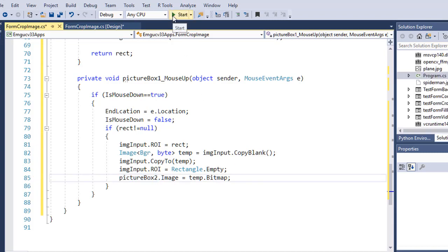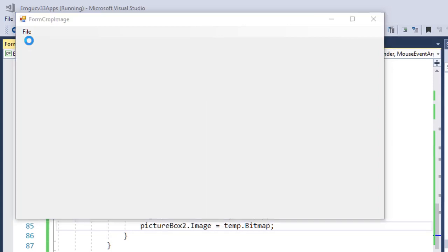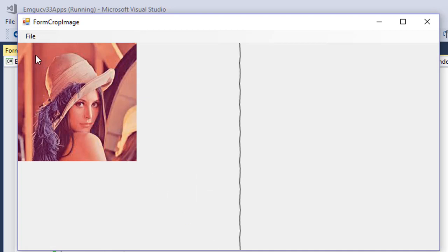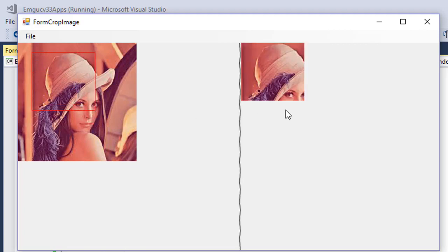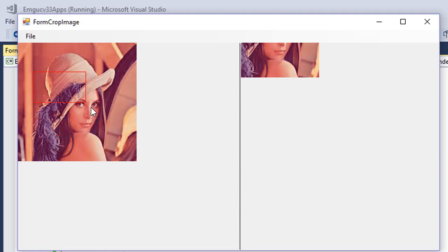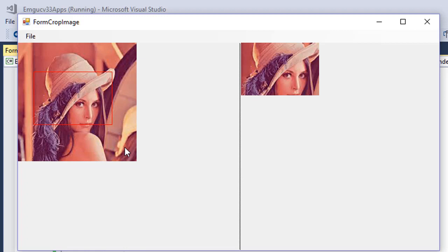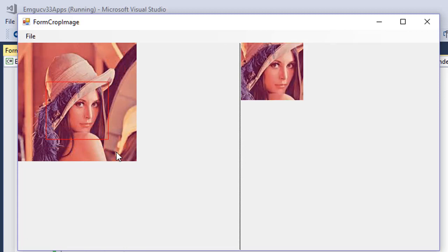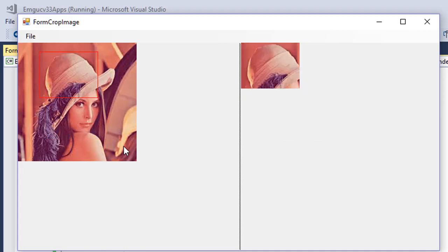Let's test the application. Go to File, Open, and select the Lena image. Now mouse down, drag, and release — you can see it crops the image. You can crop any part of the image. Interestingly, if you click and drag in reverse direction it still works correctly, because we used the GetRectangle function with the Math.Min and Math.Abs logic. This is how we can crop an image using mouse events. I hope you enjoyed this video — see you in the next one.